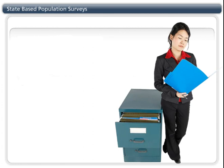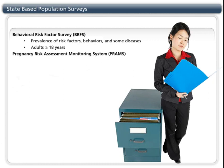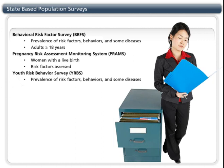There are a variety of state-based population surveys. The Behavioral Risk Factor Survey is a survey of adults 18 and over to generate the frequency of risk factors, health behaviors, and some diseases like asthma. The Pregnancy Risk Assessment Monitoring System, or PRAMS, is a survey of women with a live birth to assess risk factors related to birth outcomes. The Youth Risk Behavior Survey, or YRBS, is similar to the BRFS in that it measures the frequency of risk factors, health behaviors, and some diseases, but its study population includes high school children.